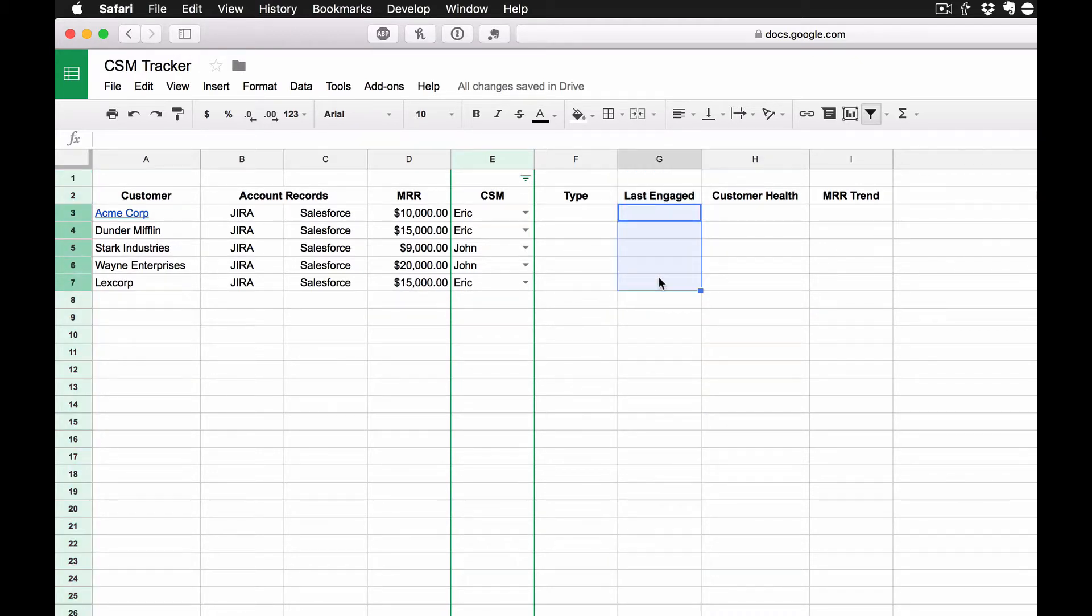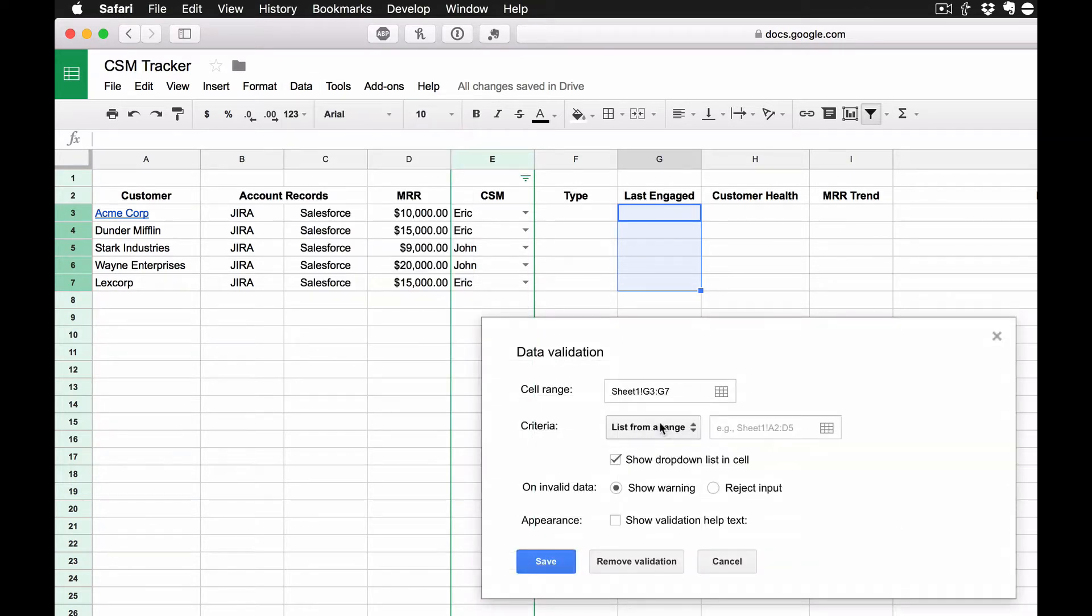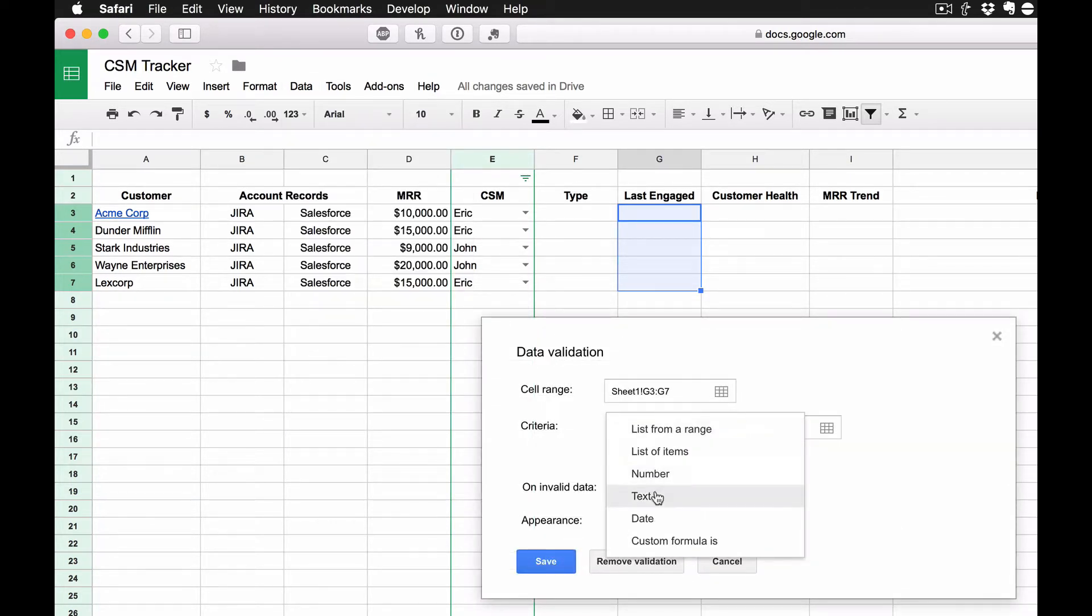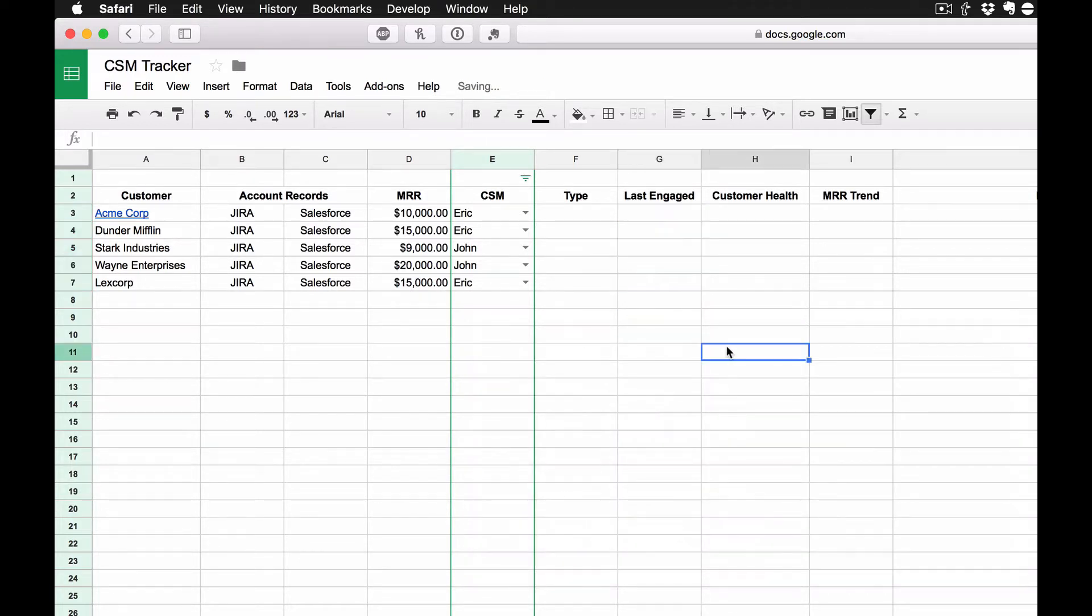So what I'm going to do is I'm going to highlight these fields right here, and you can actually go ahead and do the whole column if you wanted. I'm going to go back to Data Validation, click on here, and this time I want a date. And the cool thing, too, is if we just save that, now if I go in here and double-click, I actually get a nice little calendar pop-up.